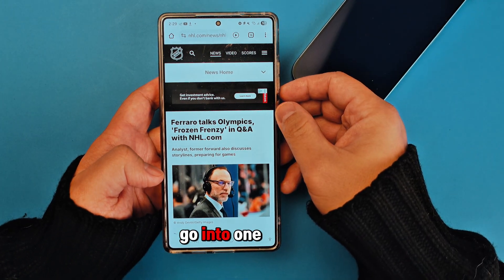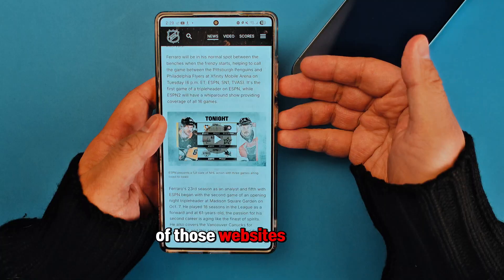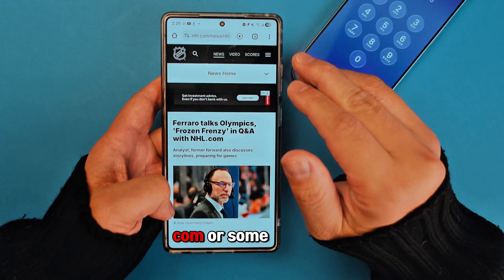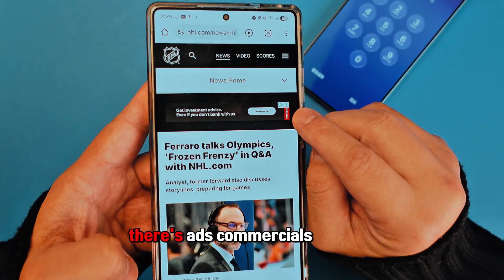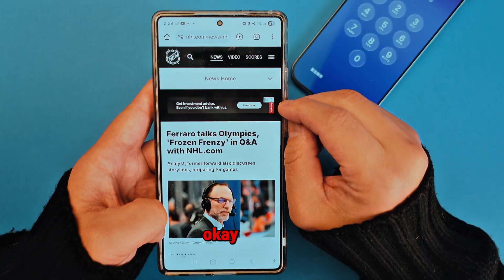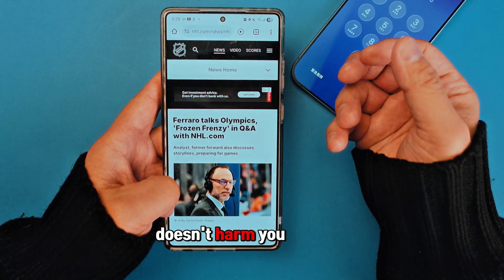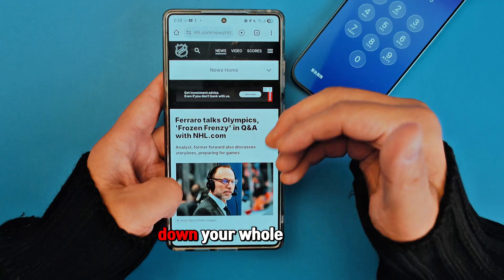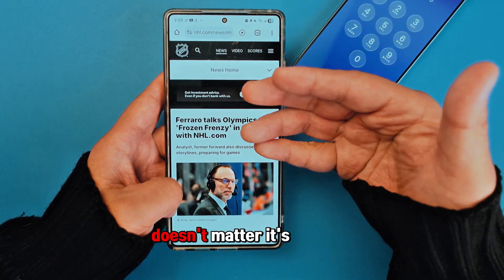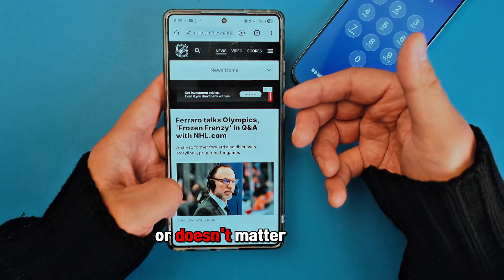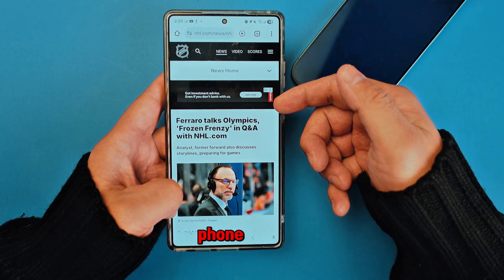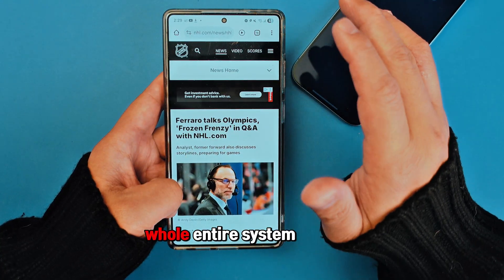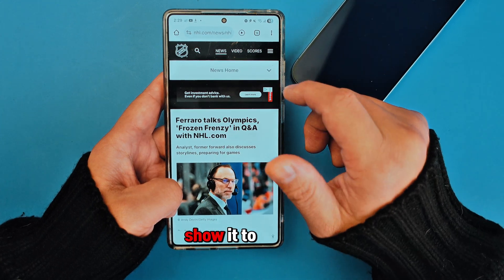Have you wondered when you go into websites like NHL.com, you can see ads and commercials? Maybe these commercials don't harm you, or maybe they do — they may slow down your phone or your whole entire system, whether it's a computer, laptop, or phone. These ads are going to be slowing down your whole entire system.